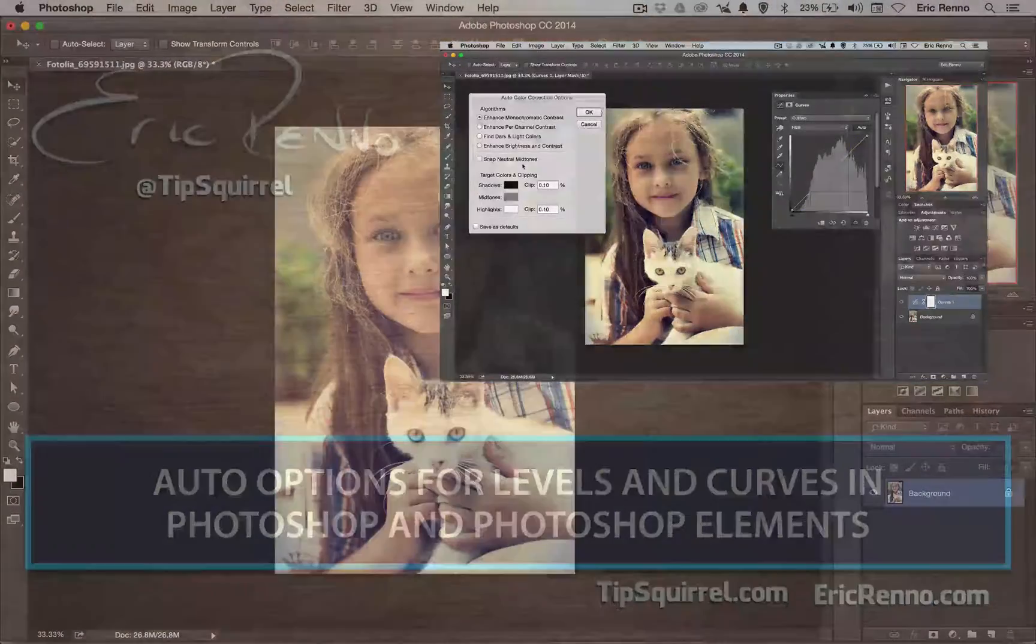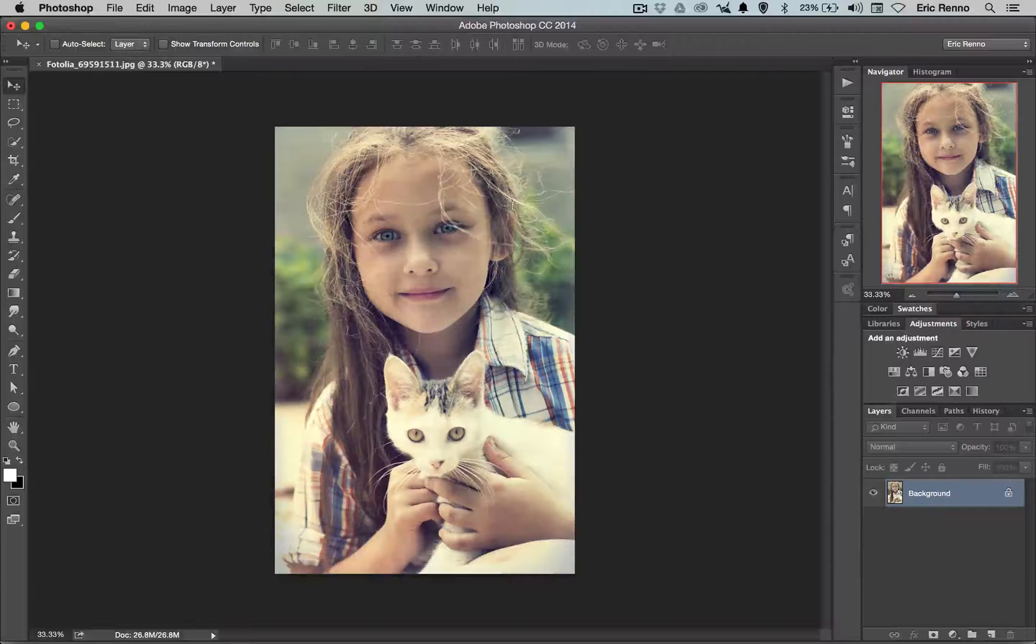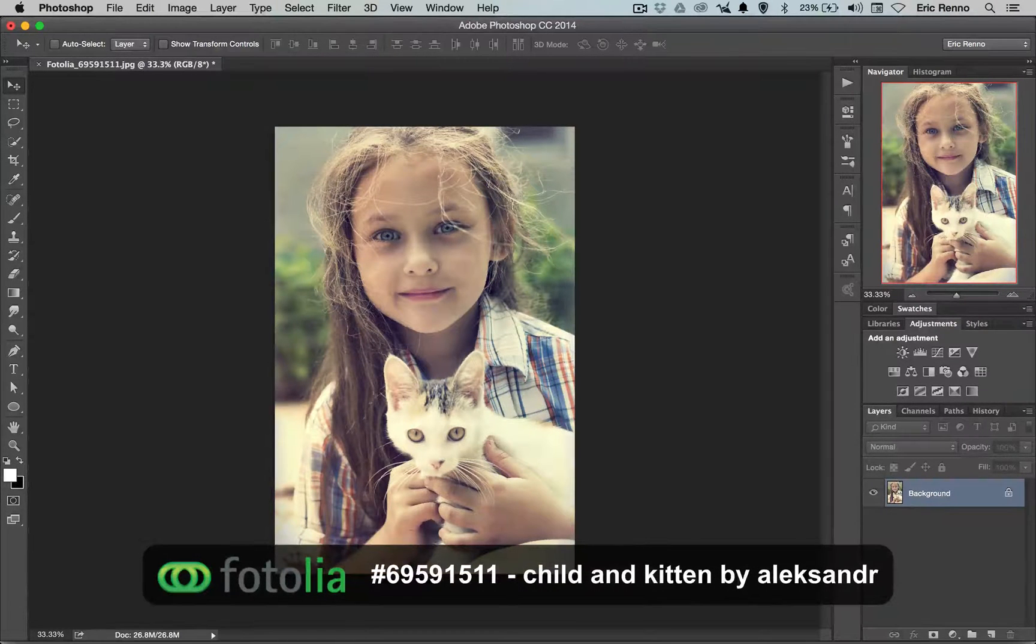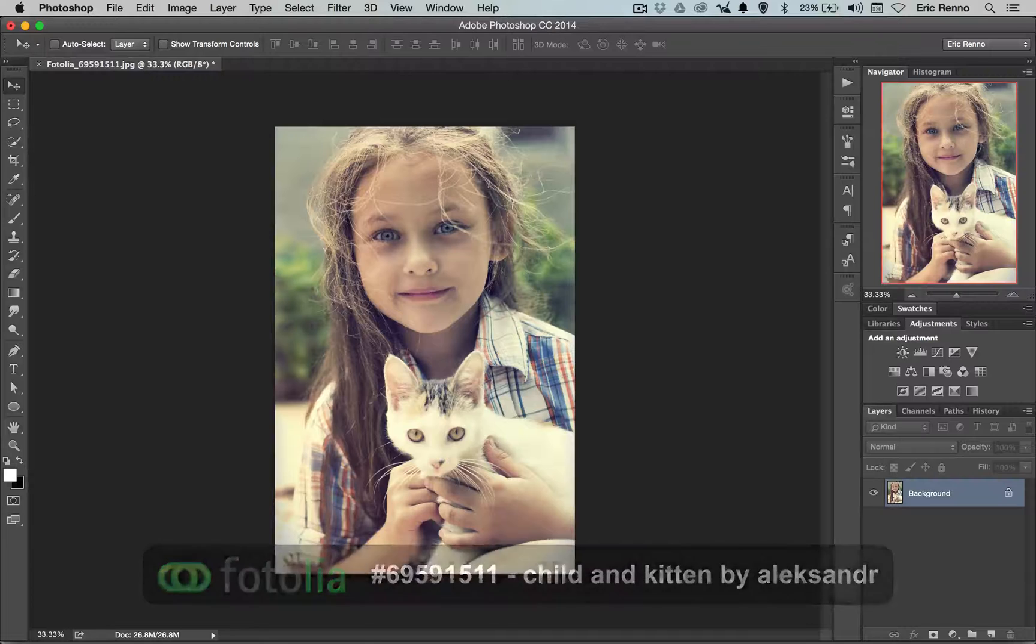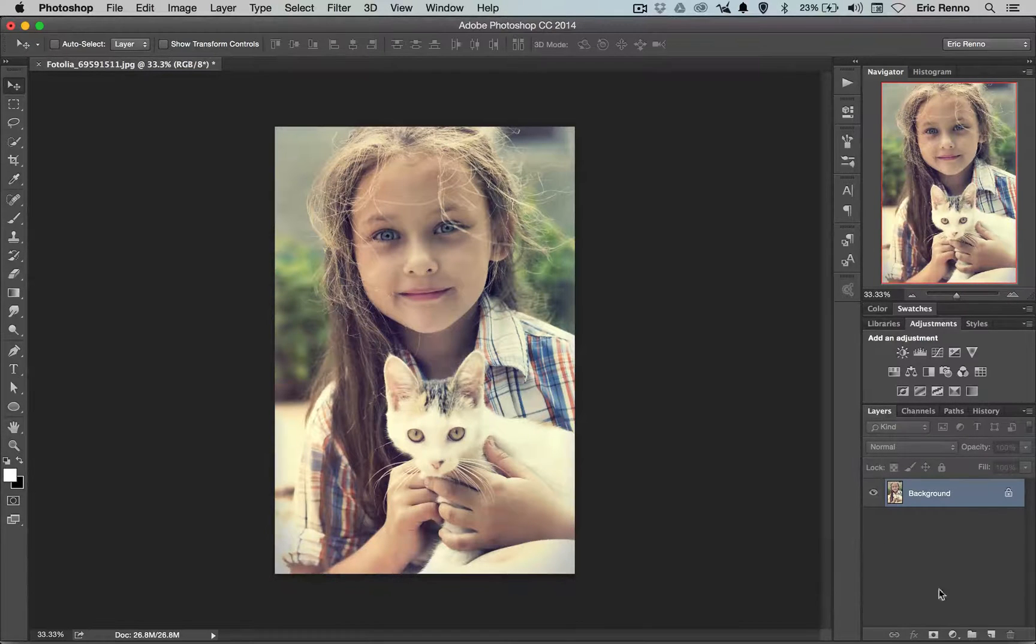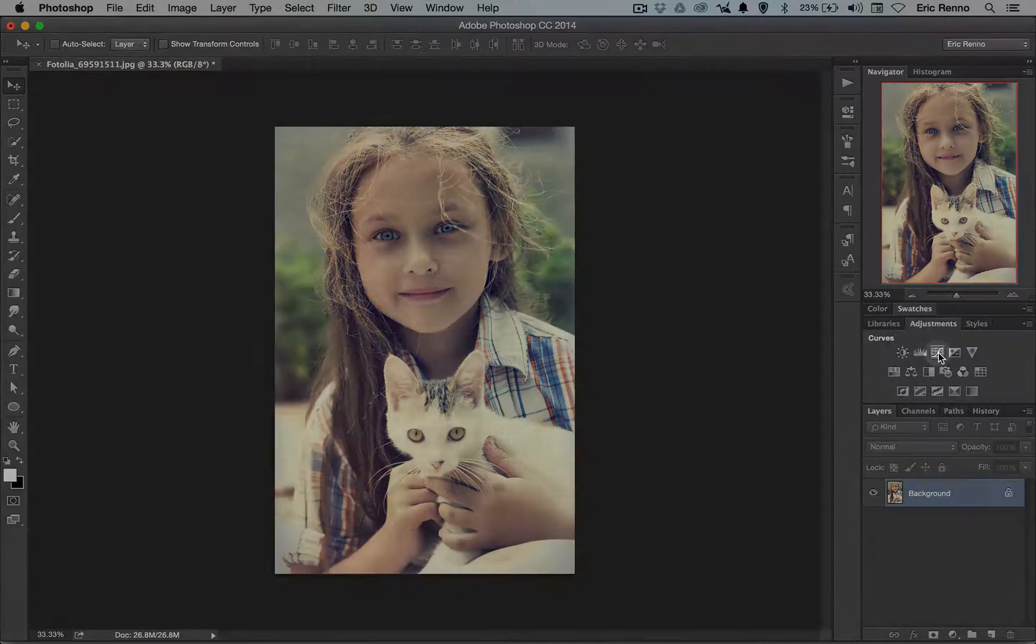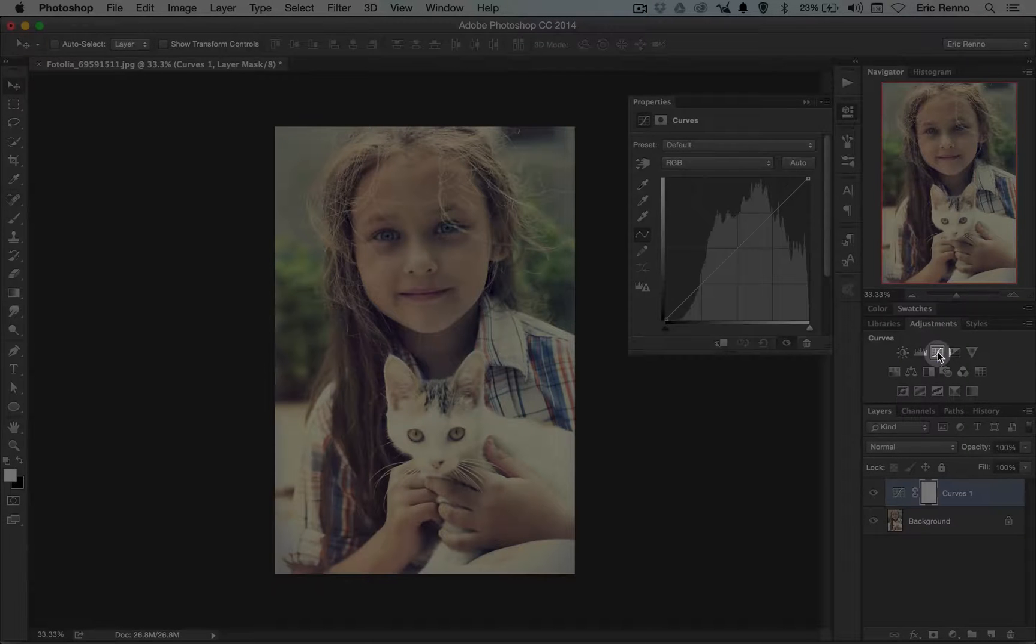So here I am in Photoshop and I've got my image all ready to go. You can see that it comes from Photolia, should be details up on the screen. What I want to do here is run a curves adjustment so I'm going to choose curves adjustment from my adjustments panel and sure enough there it is.